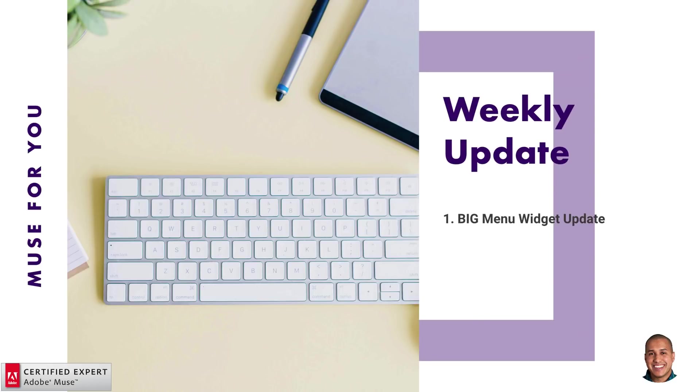So that's it for this weekly update. I do this to help you build awesome websites without code. If you like this video tutorial, you can subscribe below. Also in the show more section below are links to other resources and links to muse4youshop.com. So thanks for watching and I'll see you in the next video tutorial.